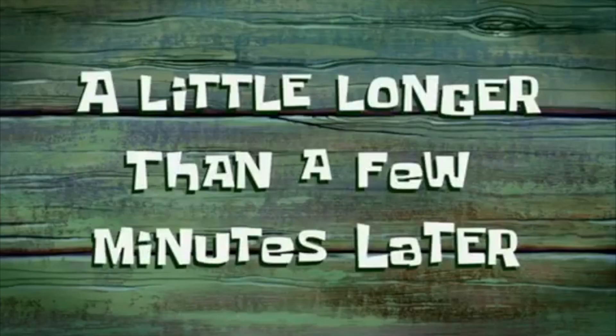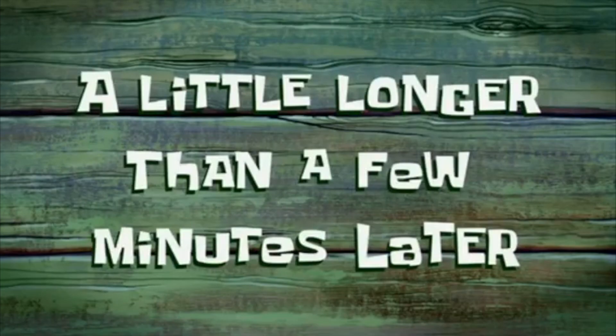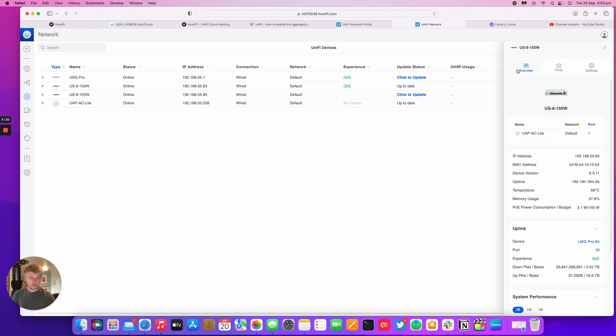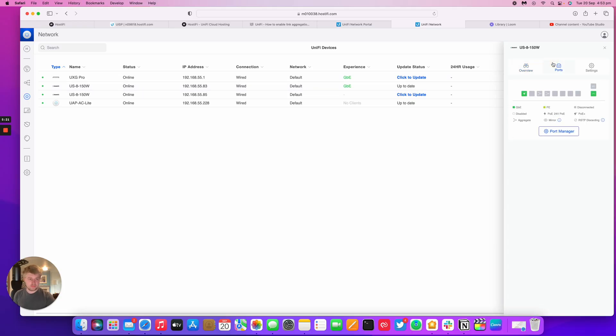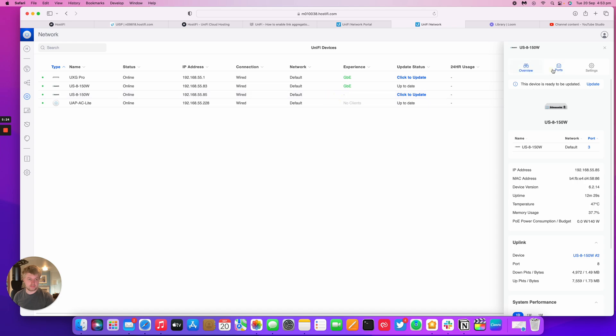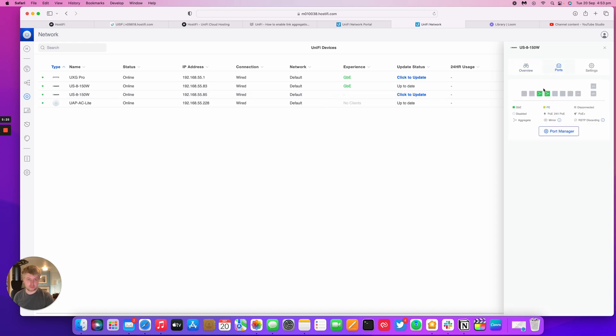A little longer than a few minutes later. So I've plugged the cables in, and you can see that on the first switch, or the second switch down, sorry.